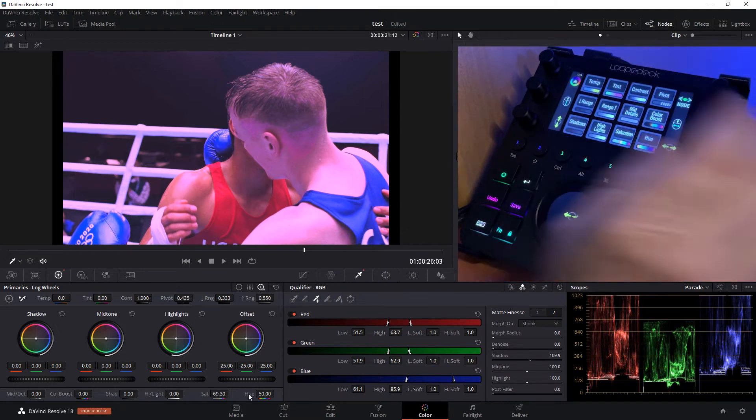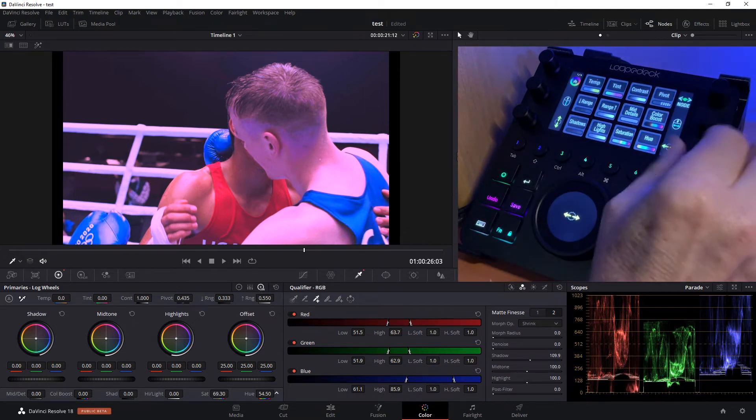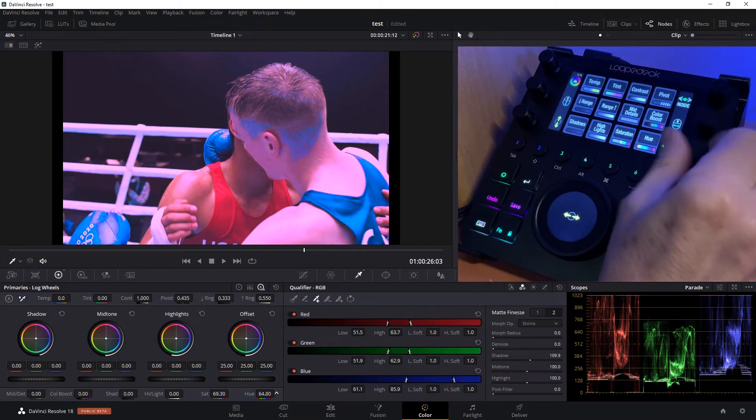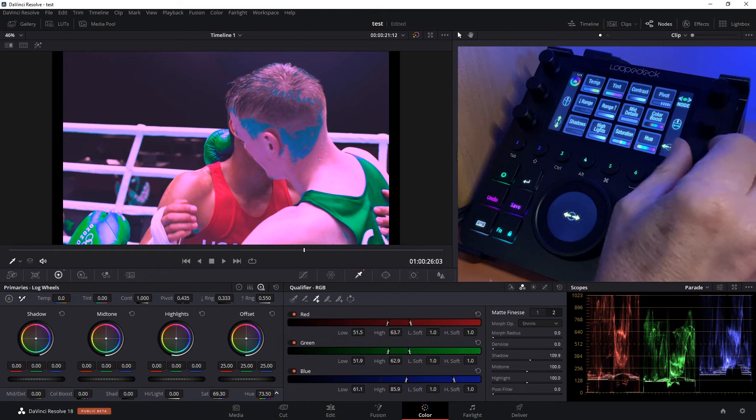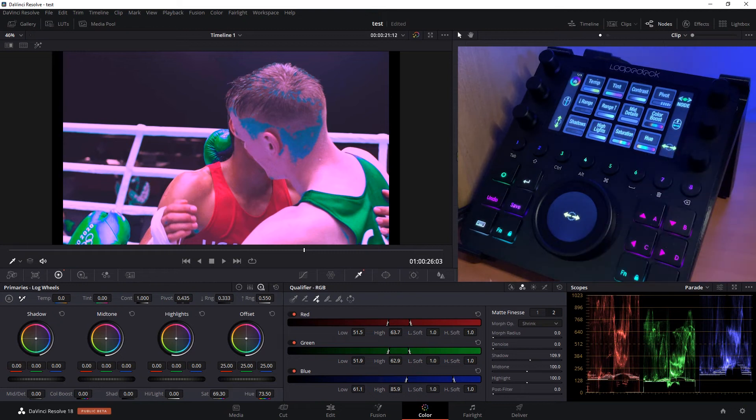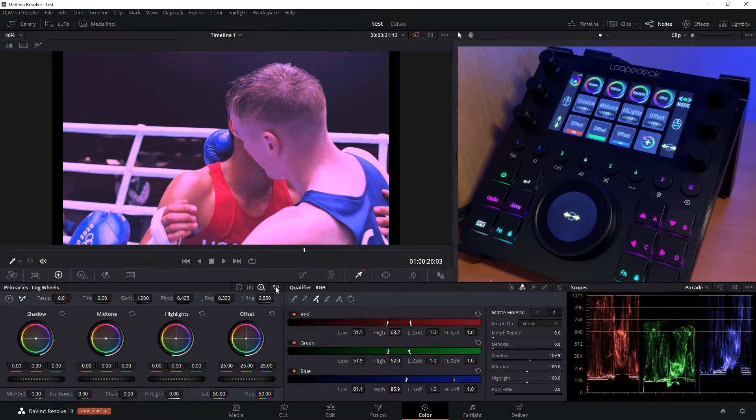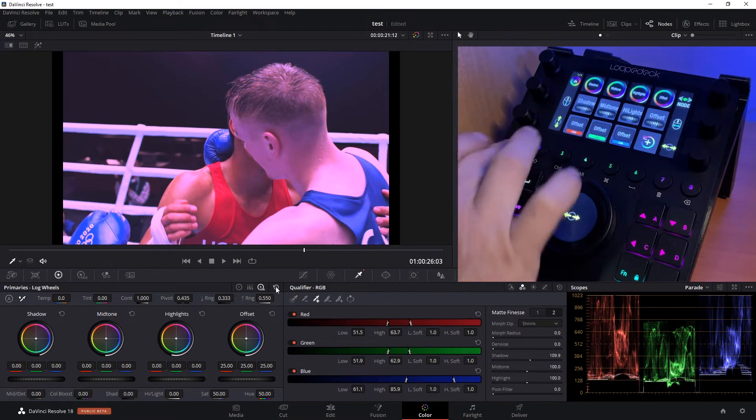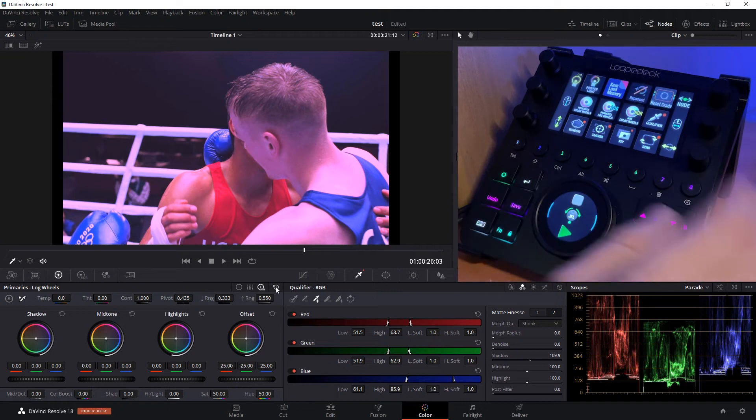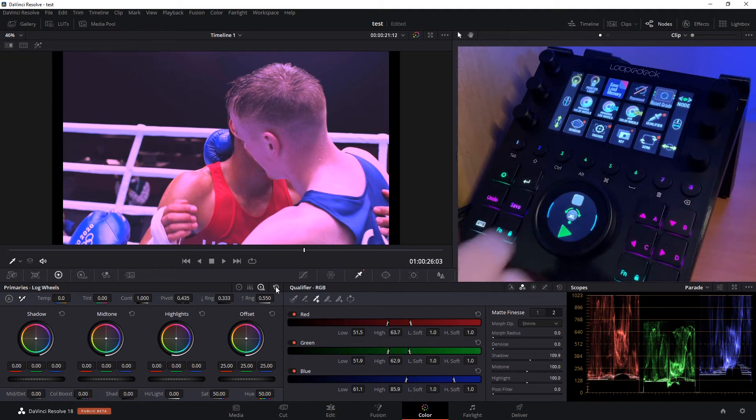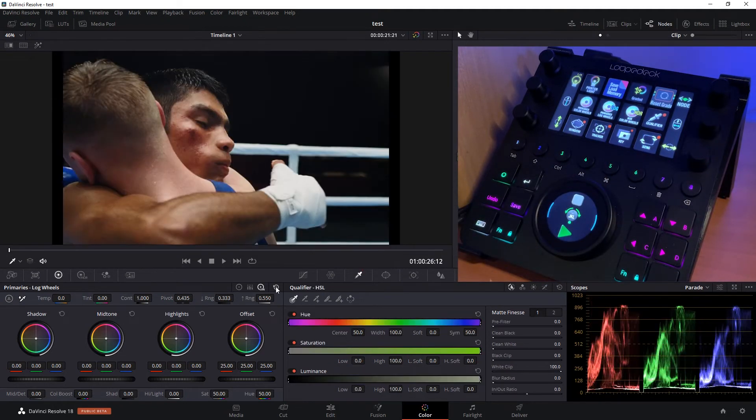And now we'd be able to color grade just that mask. Go into hue and we can move the hue of that selection that we've made. So that's qualifier. Now if we want to do some additional work, we can switch over to a different shot here.